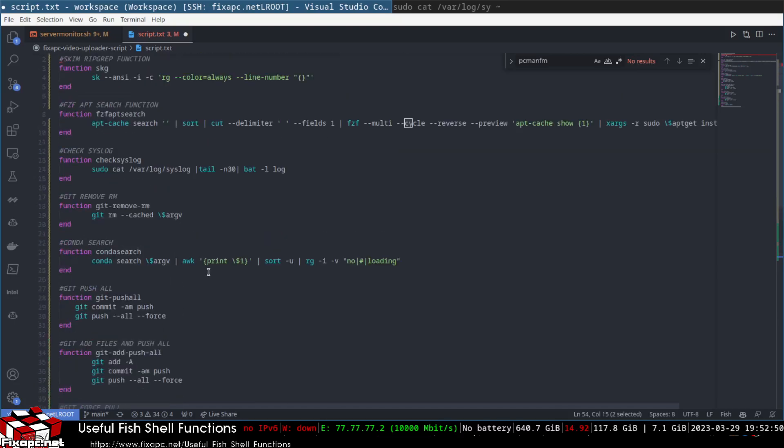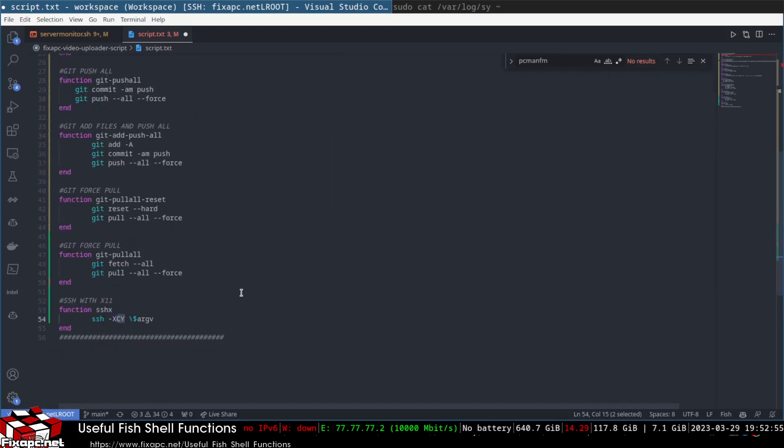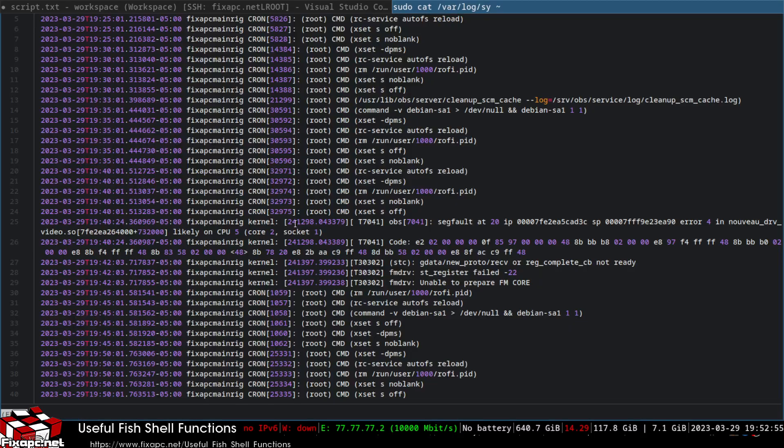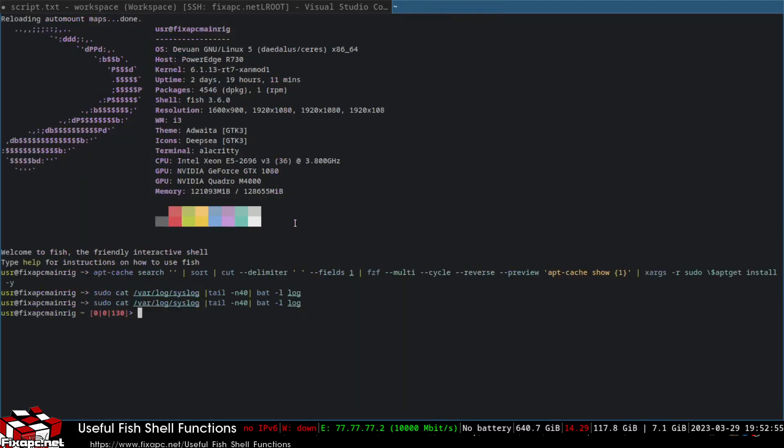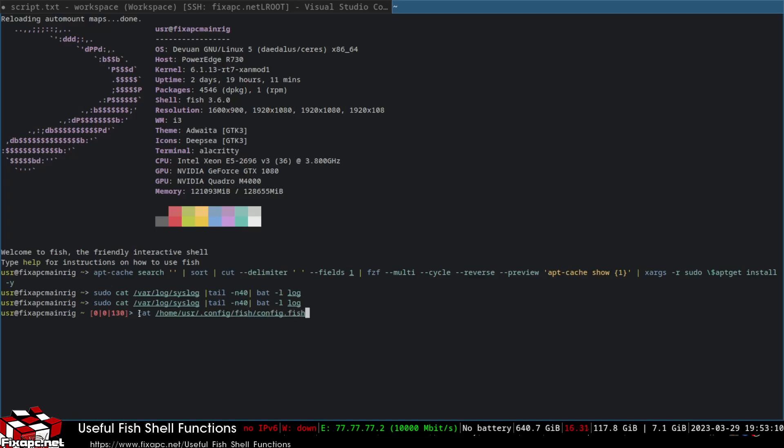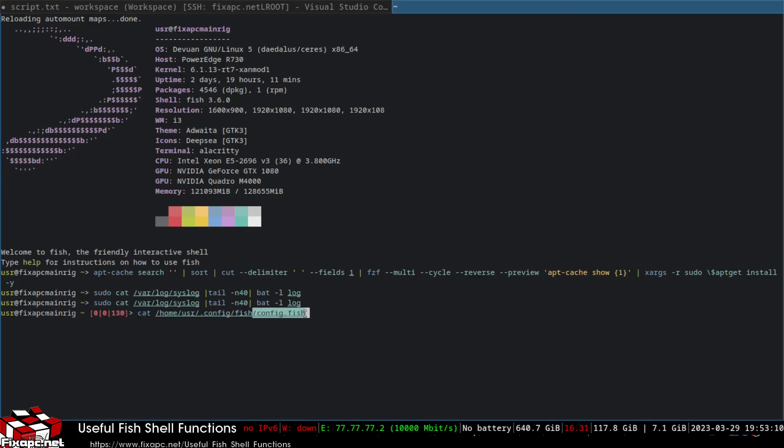If you want to use these functions, you put this in your config fish file which is located right here. So, cat home user, so my username is usr and config fish. This is the same as bashrc but for fish. This is where you're going to put them in, in this one file right there, those functions. And then you need to type them in. Now I'll call them up anyway. If you like the video, like and subscribe.